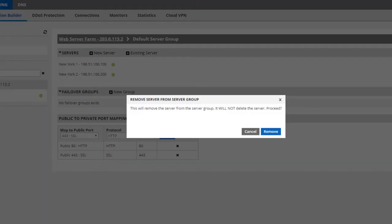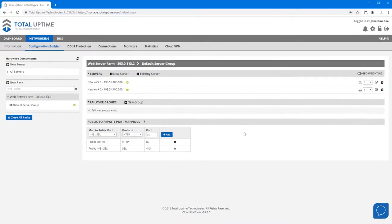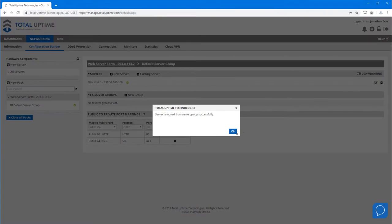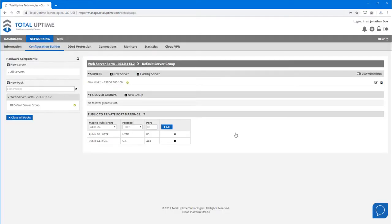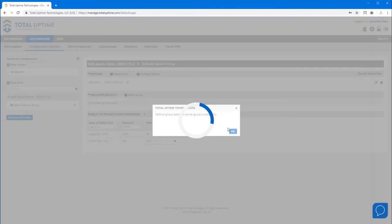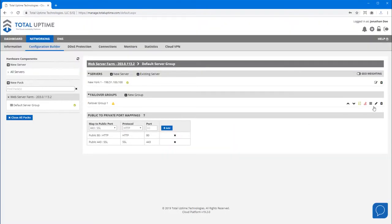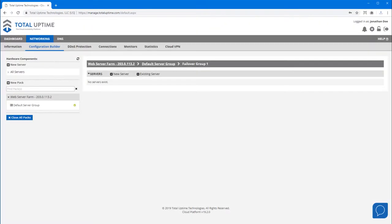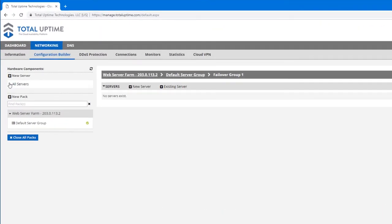Now this doesn't delete the device, of course, it just removes it from this configuration. I'm now going to create a failover group. Give it any name you want, now manage it, and then drag and drop that second server into it.